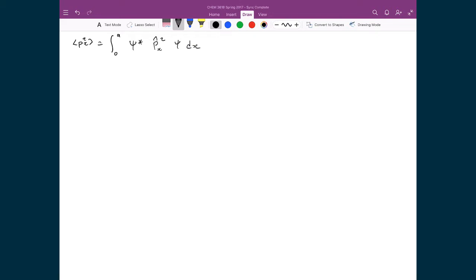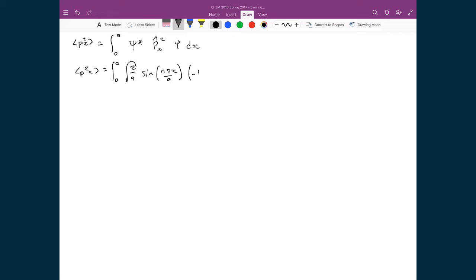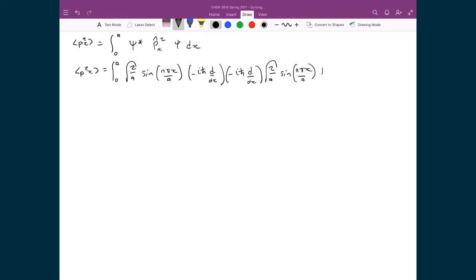If I explicitly write in all of these terms, I'm going to get ⟨p²_x⟩ equal to the integral between 0 and a of psi star — root(2/a) sine(nπx/a) — then my momentum operator squared, which is just (−iħ d/dx)(−iħ d/dx), and then psi again: root(2/a) sine(nπx/a), times dx.